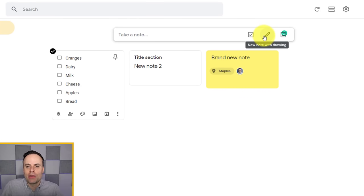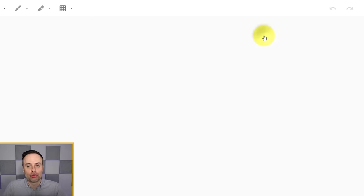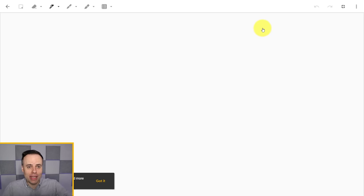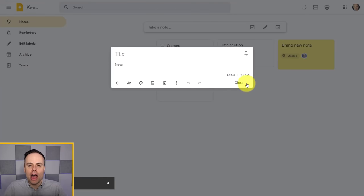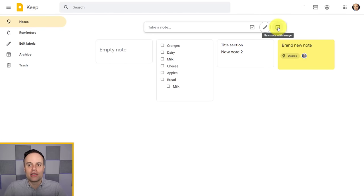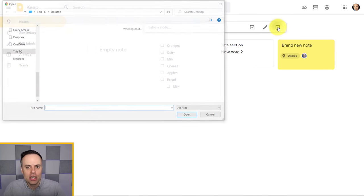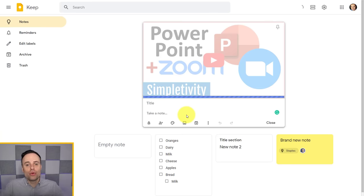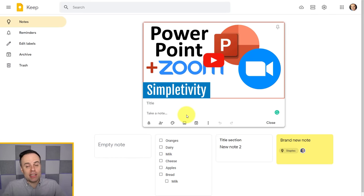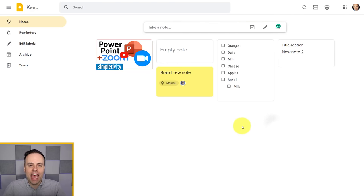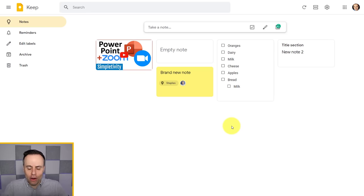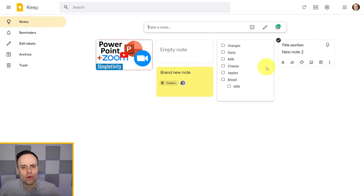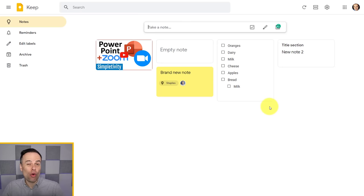The other two note creation options are starting a note with a drawing right from the get-go, or starting with an image — where you don't necessarily have to add any additional text if you don't want to. Now that we have several notes created, what are some of the best ways to organize them?